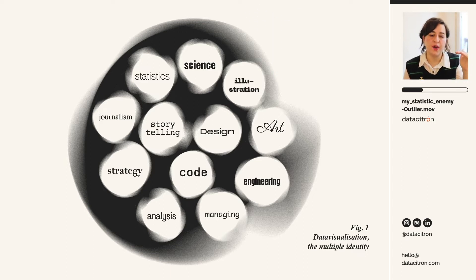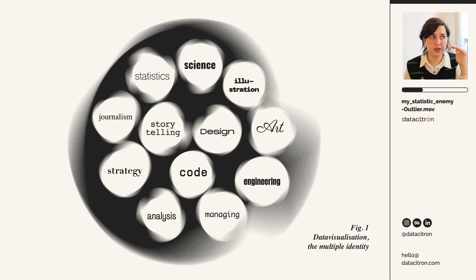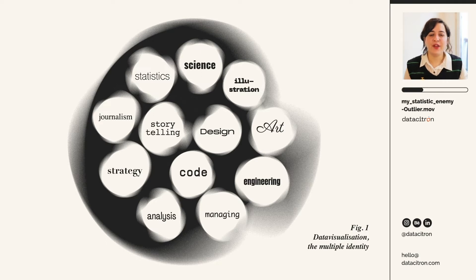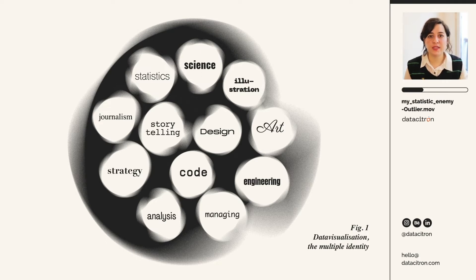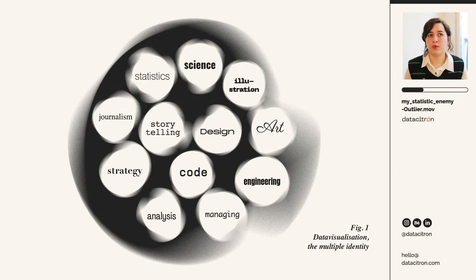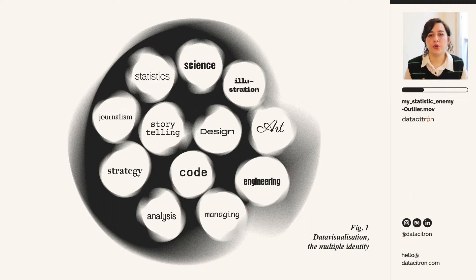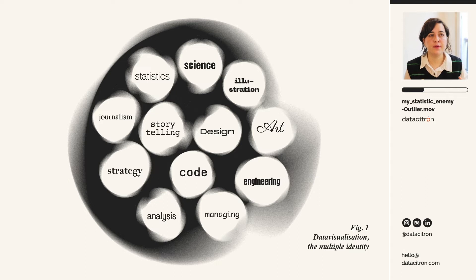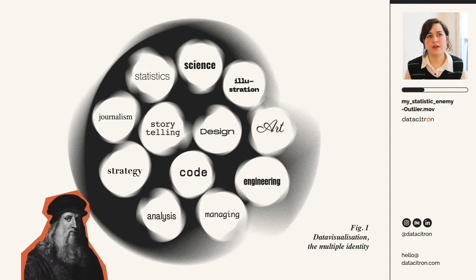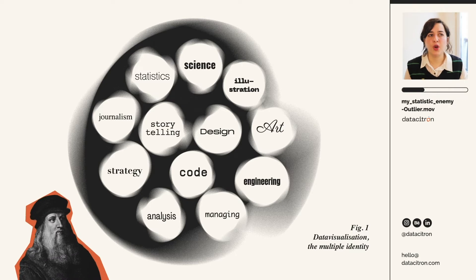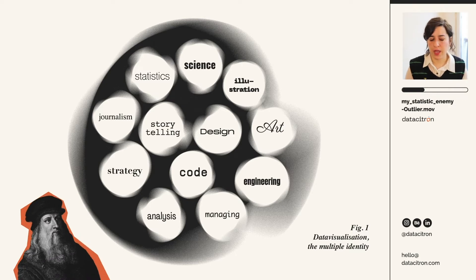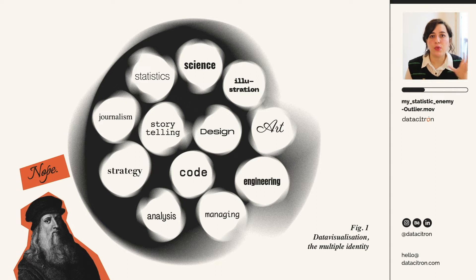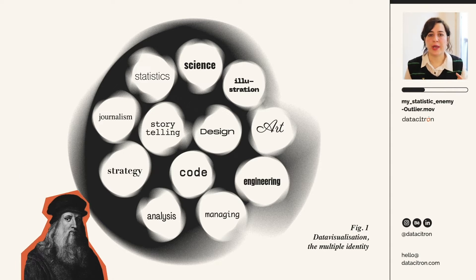You only see the data visualization on the top, but behind it, there is a lot of things happening. And facing such a vast territory of skills, it is quite impossible to master it all. I mean, of course, you can have the working understanding of the ensemble, but you have to specialize in it. I don't think there are so many data visualization Leonardo da Vincis out there, some kind of renaissance man or woman who's able to master all those skills combined.